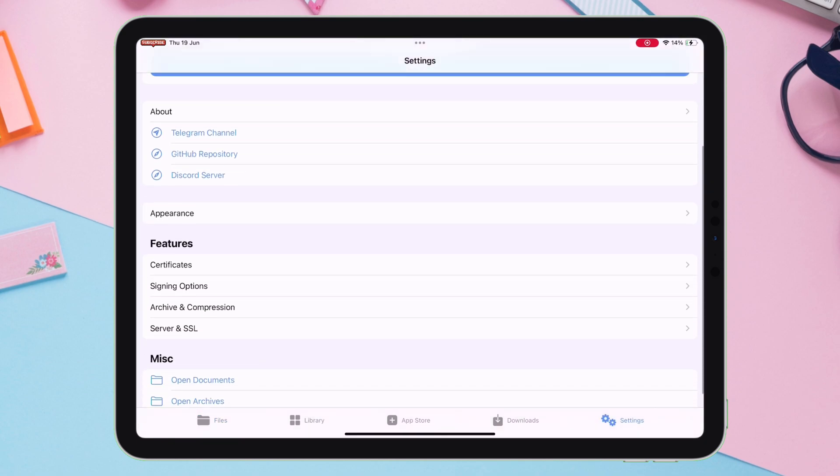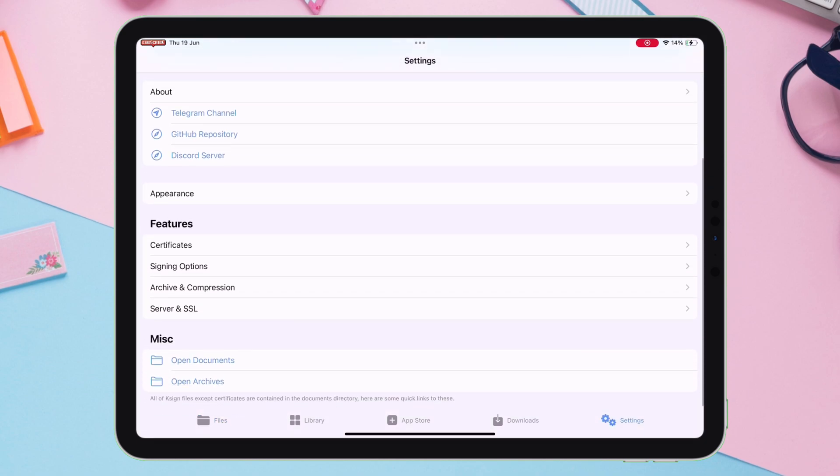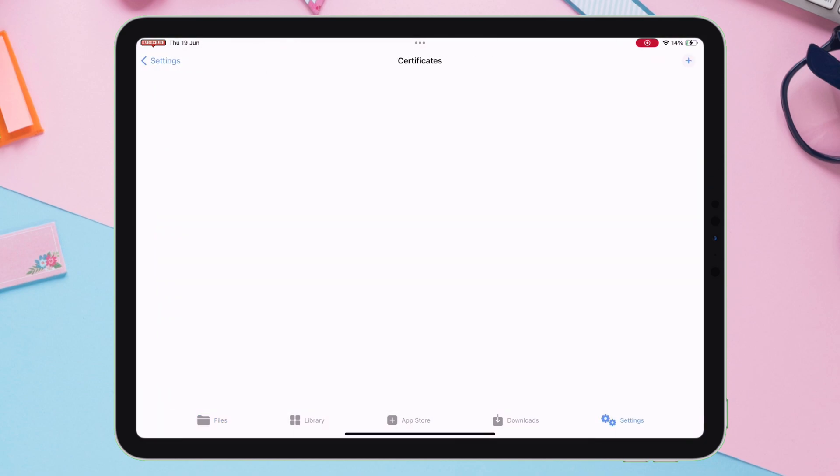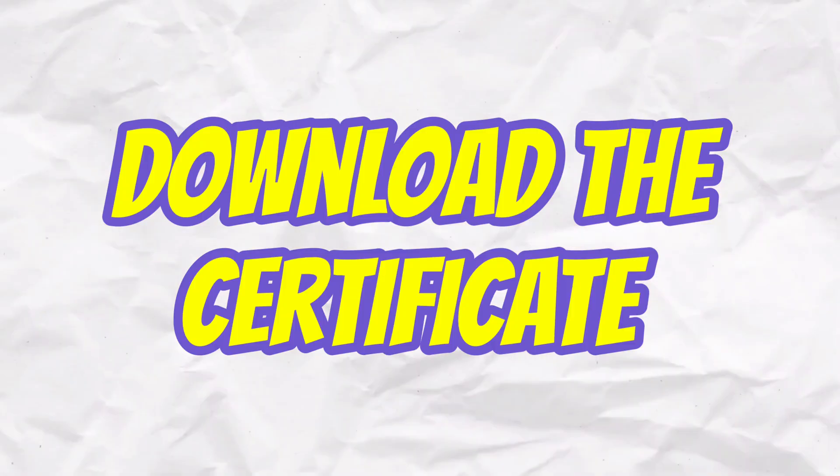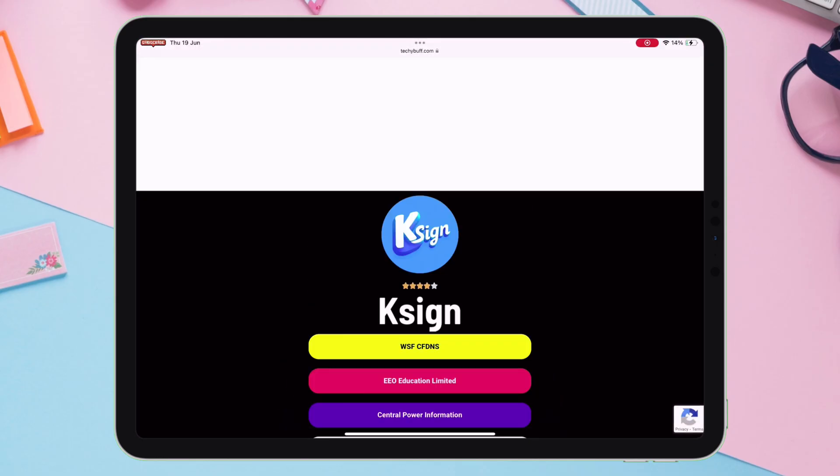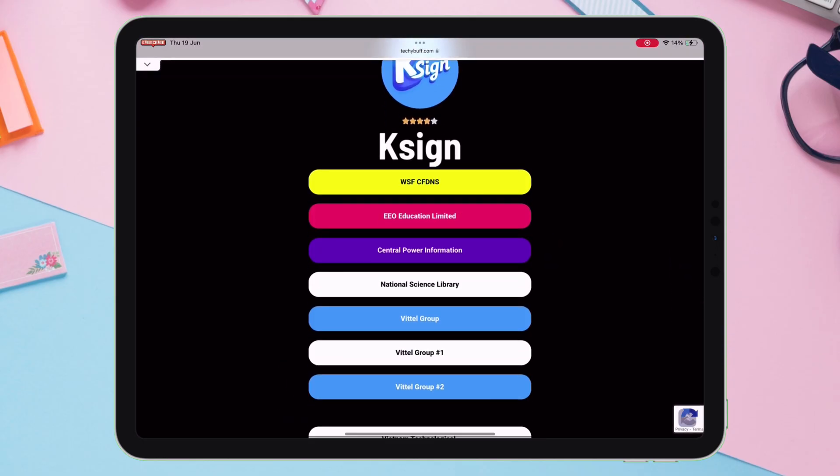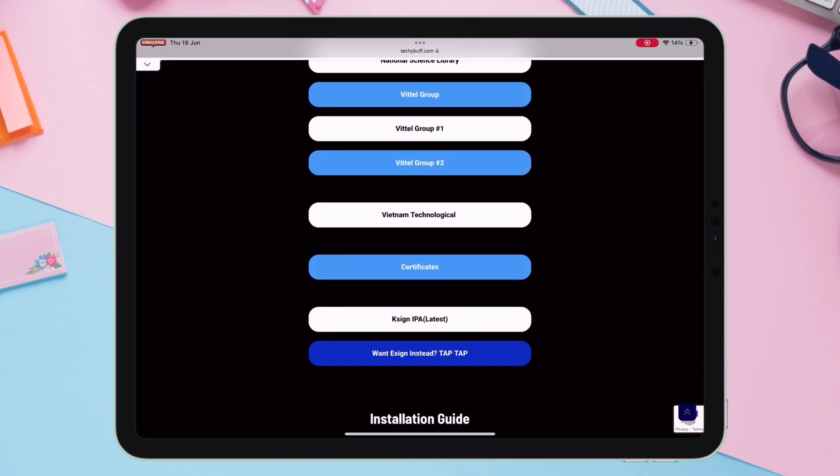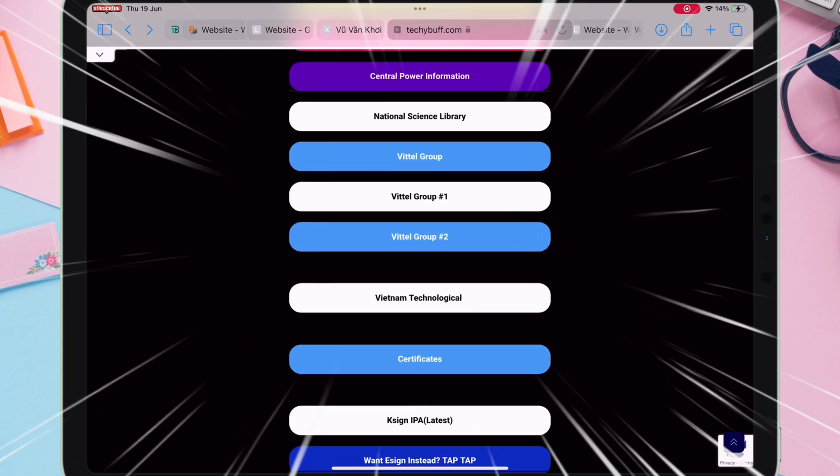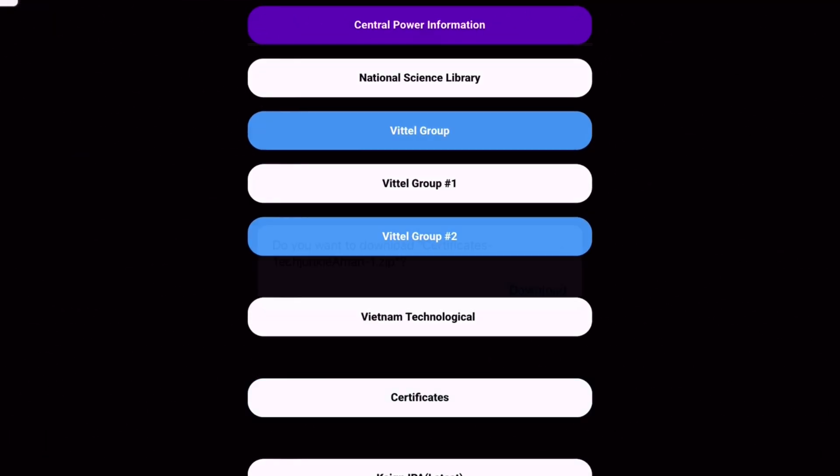Now, if we go to Settings and navigate to Certificates section, there is no certificate now. So, let's download the certificates first. Go back to the website and scroll down, and here you will find the Certificate option. Simply tap on it to download the same.